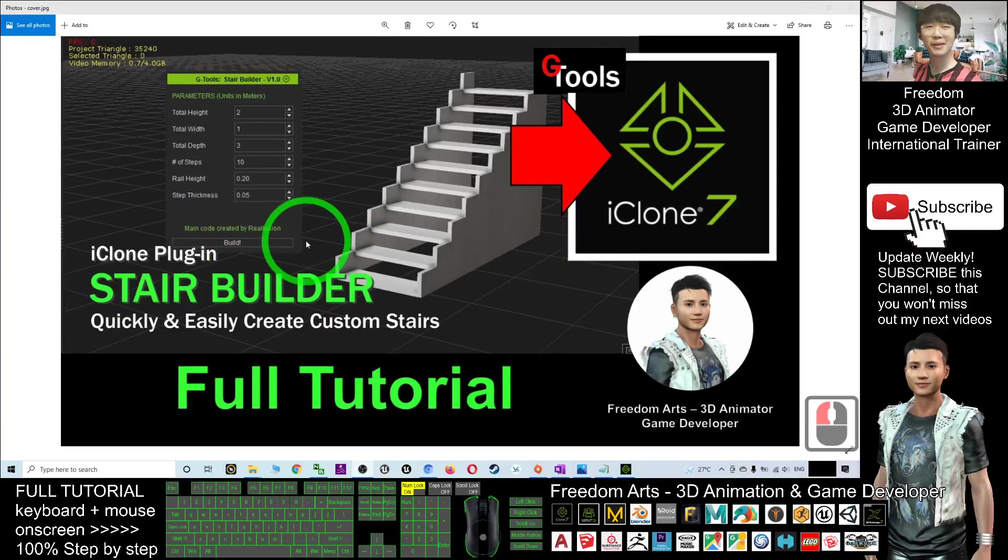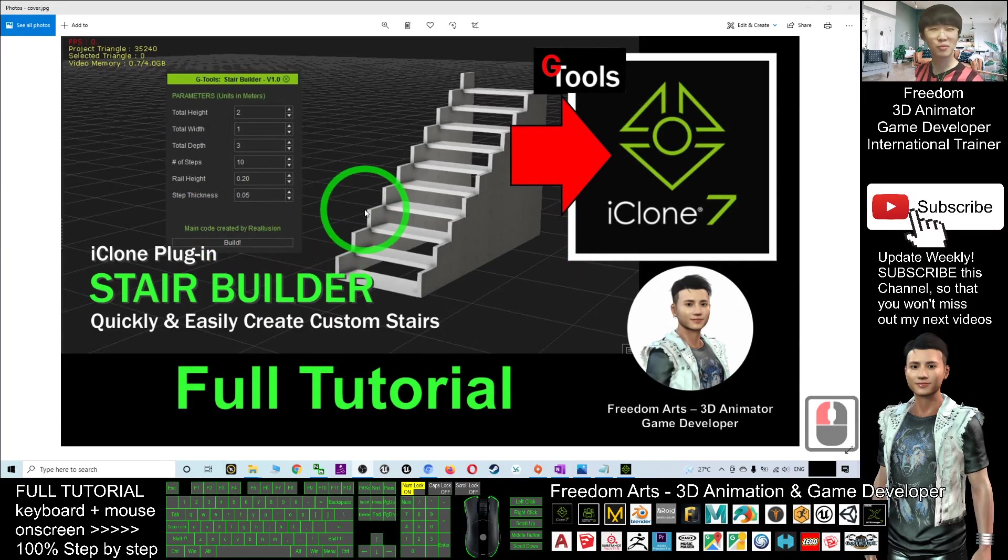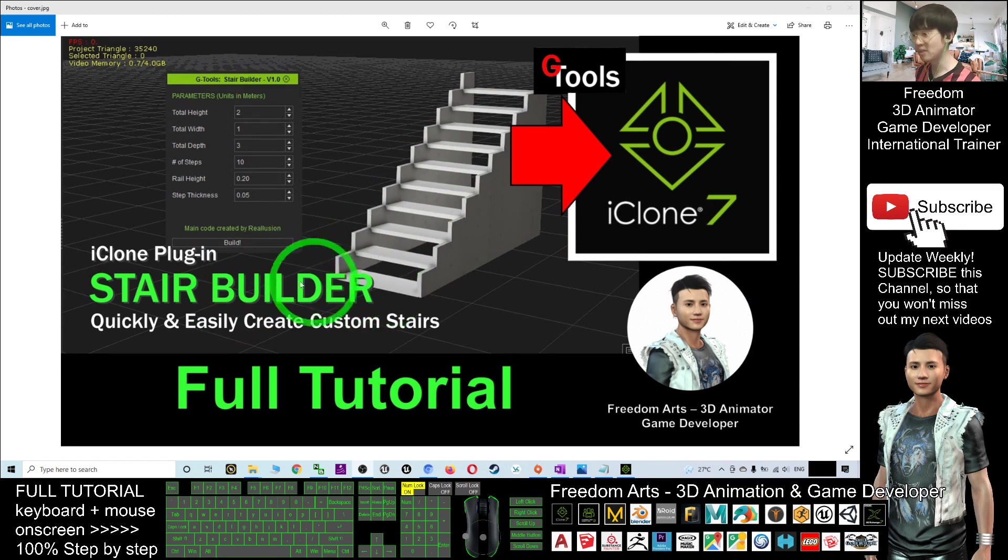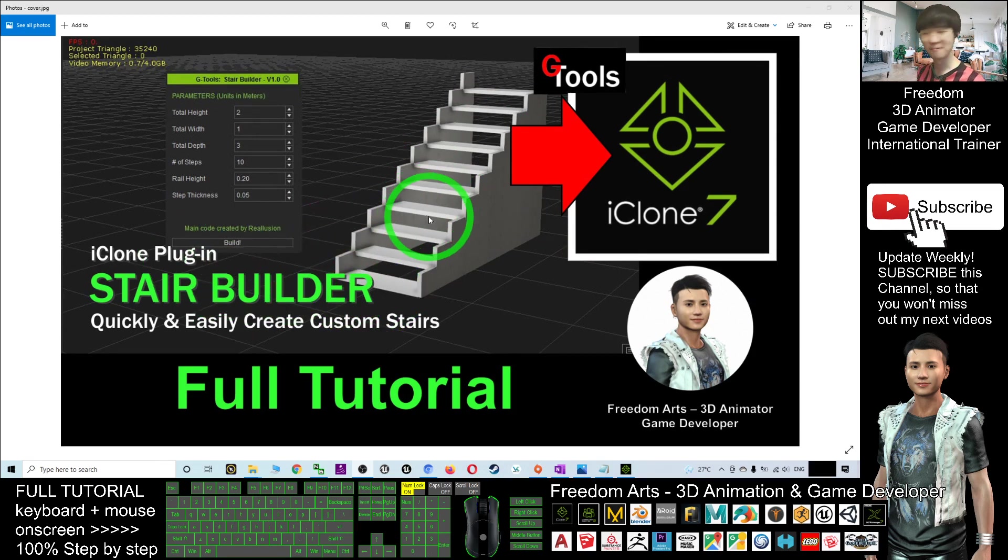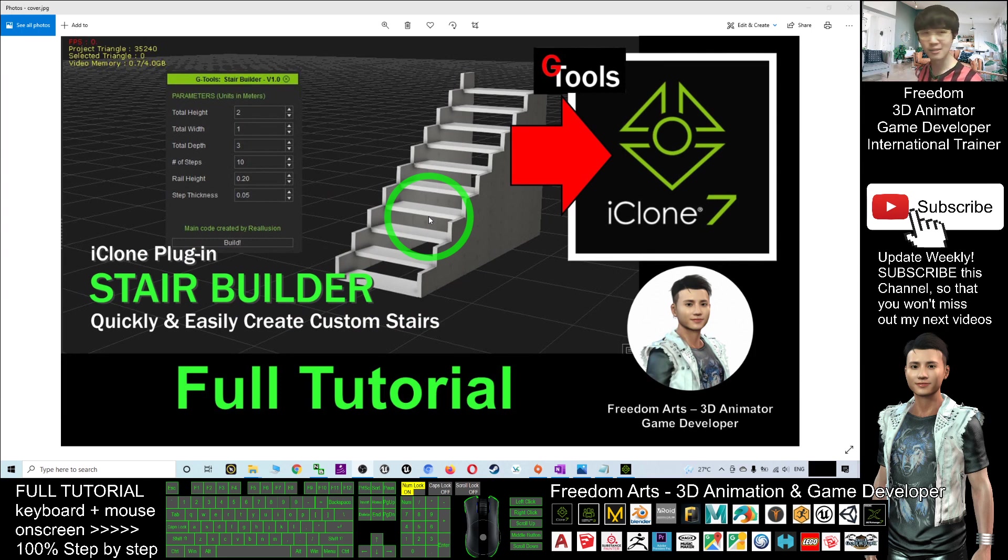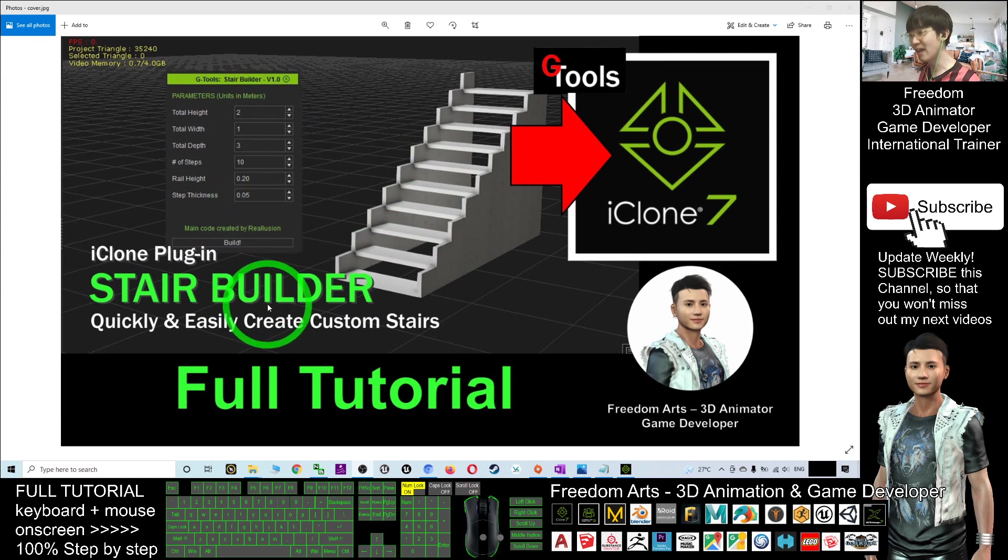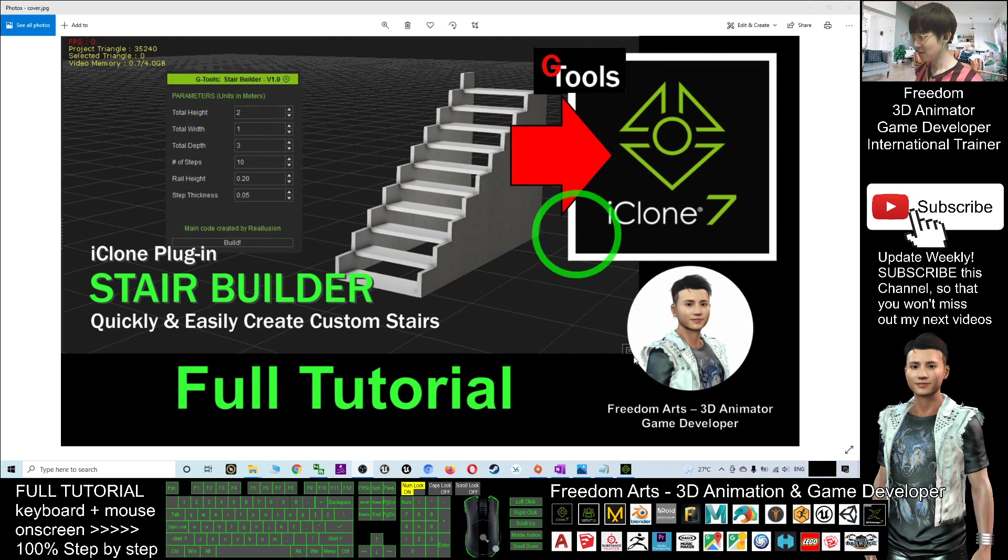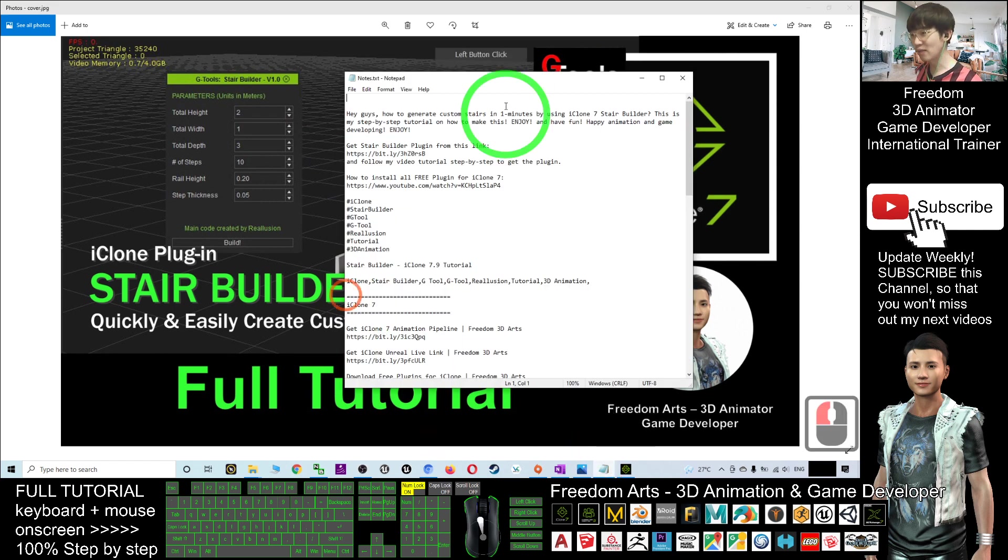Hey guys, my name is Freedom. Today I'm going to show you how to generate any type of stairs by using the Stair Builder plugin in iClone 7. It's really fast and productive—you can generate any stair with any variations in just one minute. Let's start. I'm going to show you step by step how to generate the stairs.